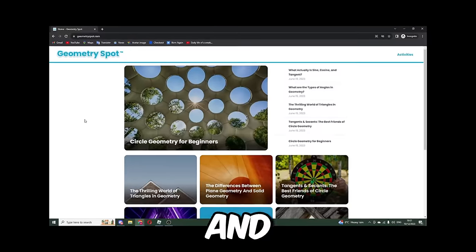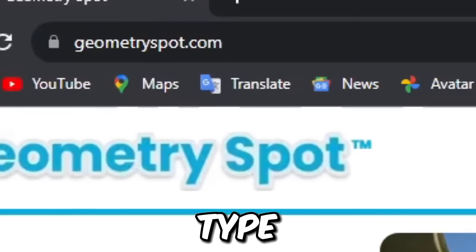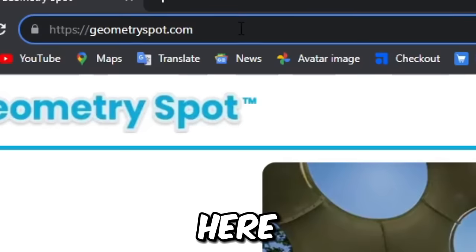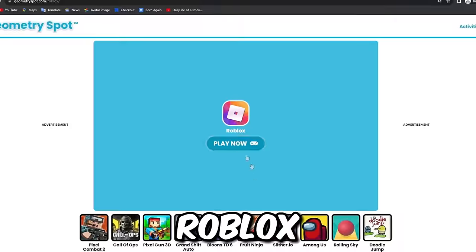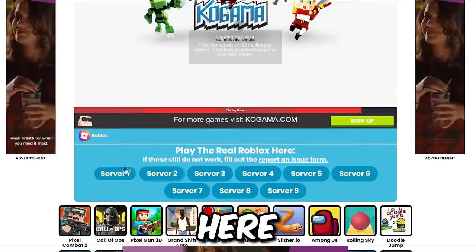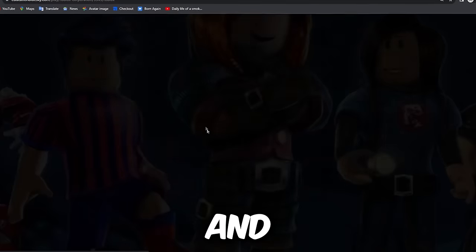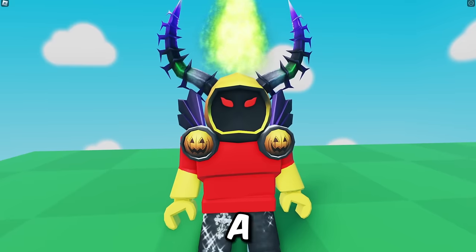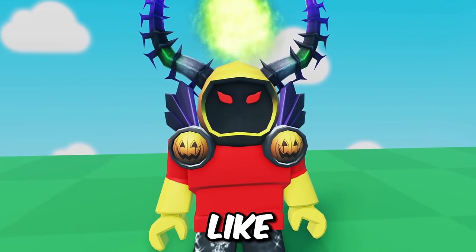For this next method, go to geometriespot.com — feel free to pause the video and type that in. Your site might look a bit like this and you might be confused thinking it's not Roblox, but if you type in '/roblox/' in the URL, it will literally say Roblox and it looks pretty good. From here, press on a server. Some servers may say something unexpected happened, so you just have to find one that works.